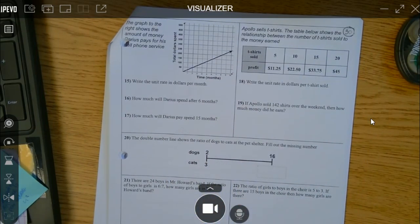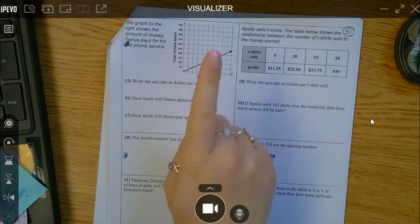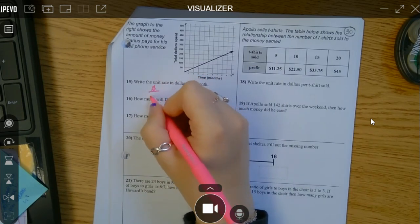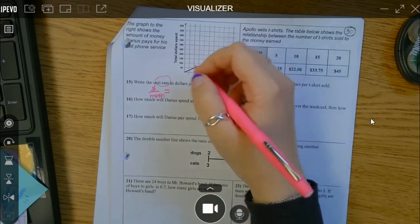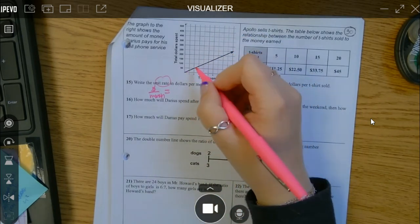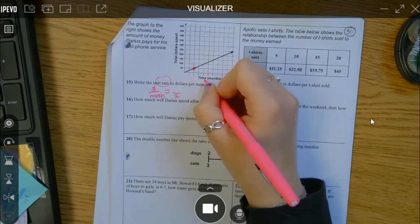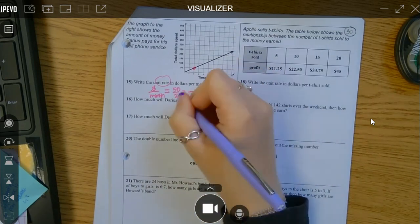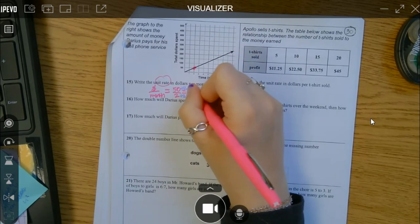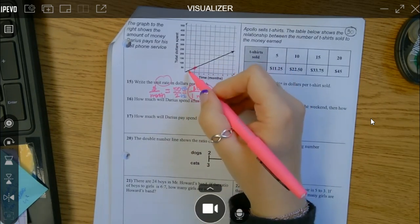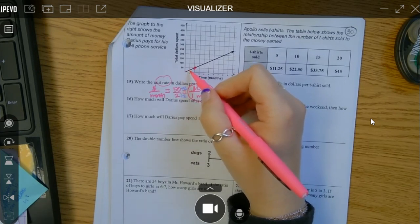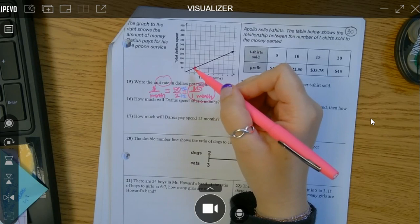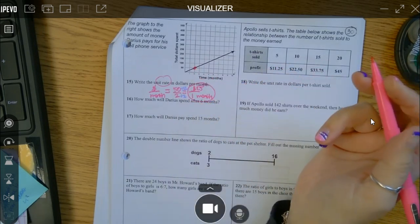Last page of our study guide. The graph shows the amount of money Darius pays for his cell phone service — how much he spends depending on how many months it's been. Write the unit rate in dollars per month. Since it's the unit rate, I want the denominator to be 1. I don't know exactly where it hits at one month, so let's use this point: after 2 months he paid $50. How do you go from 2 to 1? Divide by 2. So 50 divided by 2 is $25. The unit rate is $25 per month.